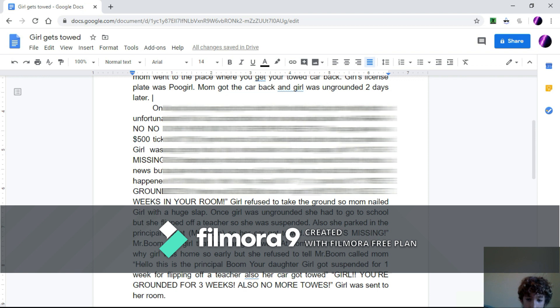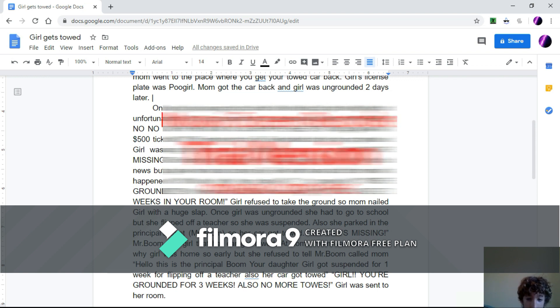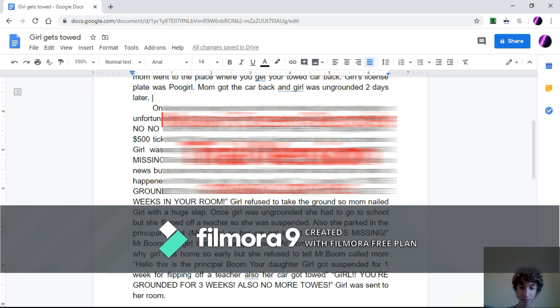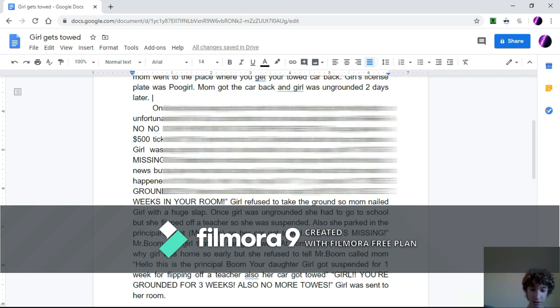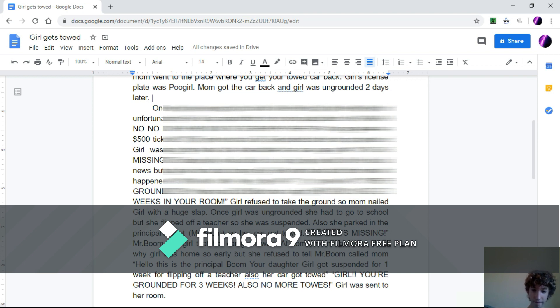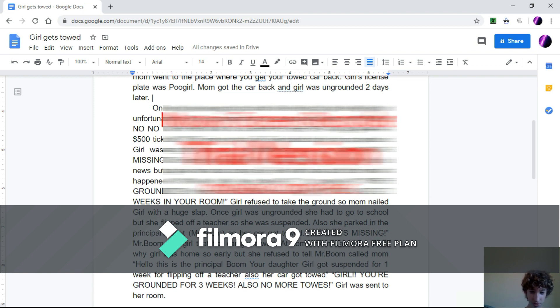At home, Mom wanted to know why Girl was home so early, but she refused to tell. Mr. Boom called Mom. Hello, this is Principal Boom. Your daughter, Girl, got suspended for one week for flipping off a teacher. Also, her car got towed. Girl, you're grounded for three weeks! Also, no more tows!